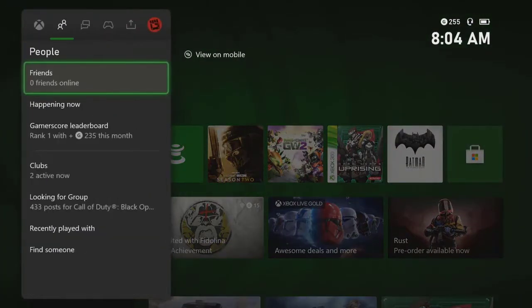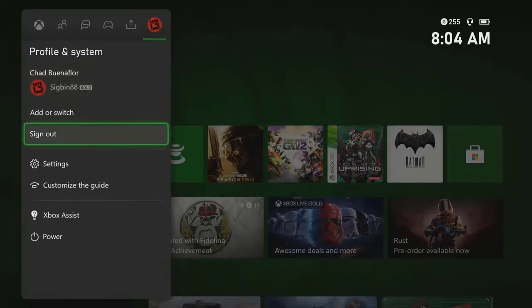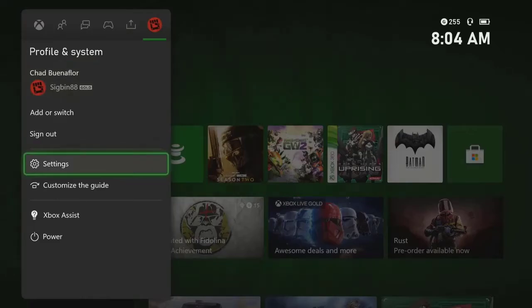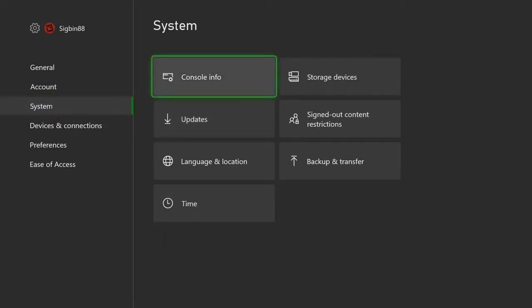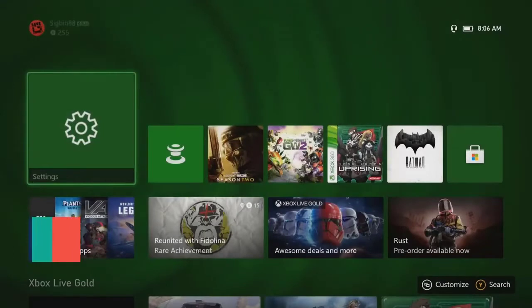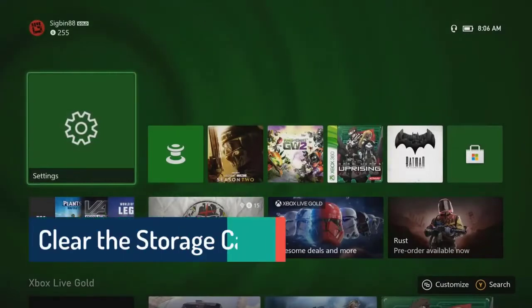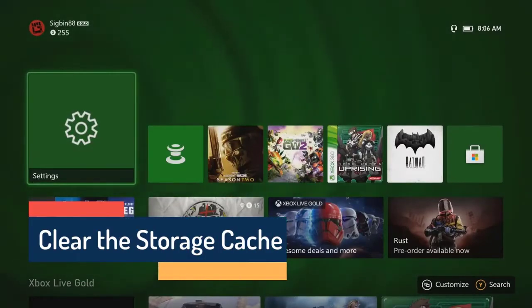Select Settings to open the console settings menu. Select System to open the system information menu. Select Updates. If you see console update available, then select it.